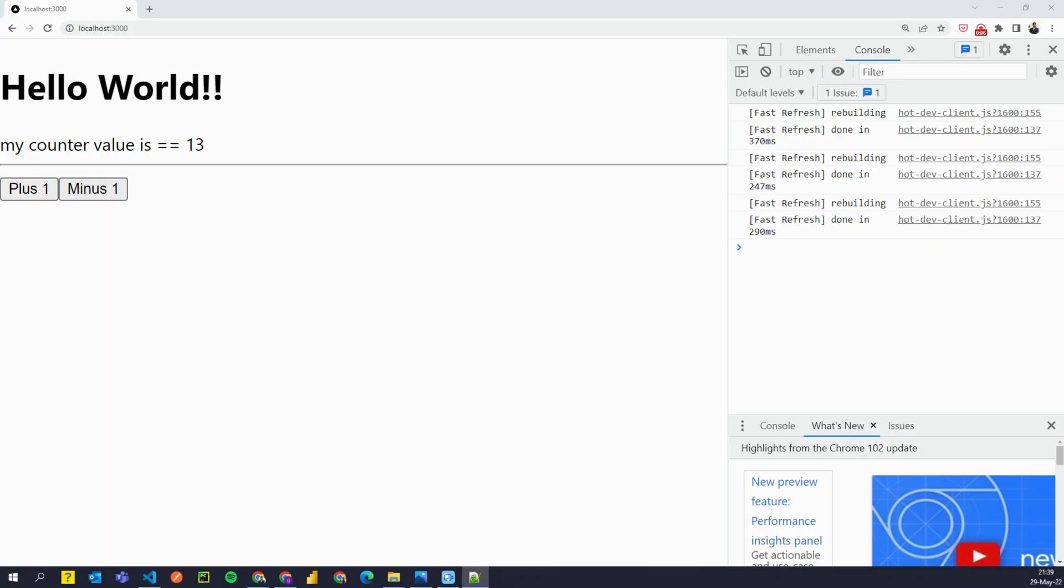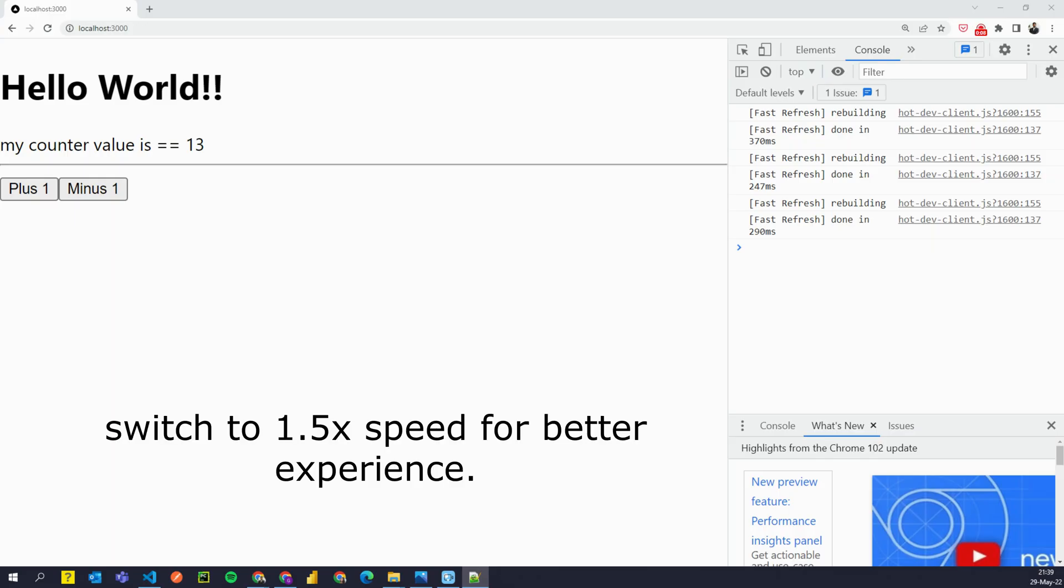Hello logical people, GKB here. Welcome to the fourth video of Next.js Fundamental Tutorial series.